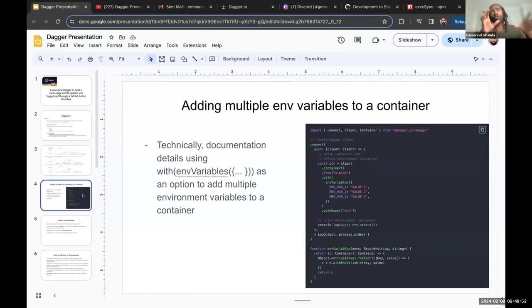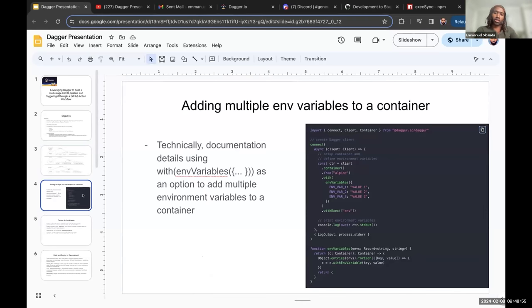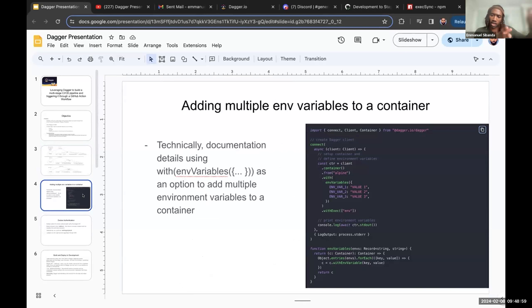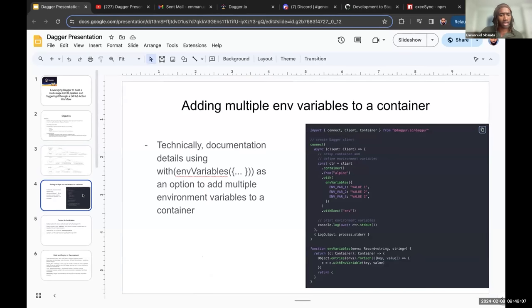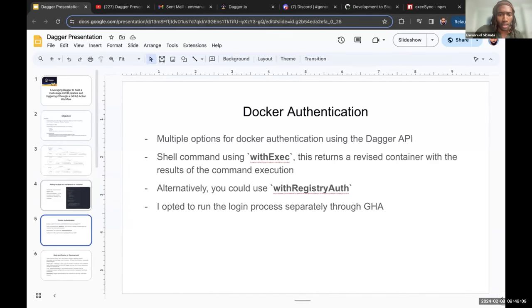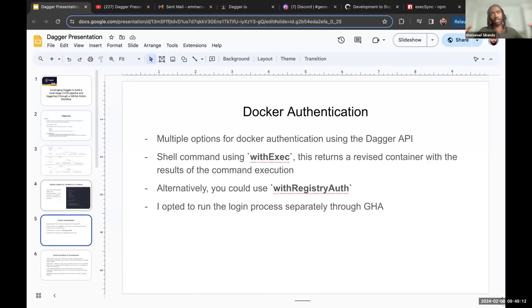I guess what I learned after building the pipeline is that you could actually add multiple environments to a container using the with env variables. But what I did was just manually passing down those variables from my GitHub action workflow. Moving on to the actual steps that I carried out, the issues that I encountered.